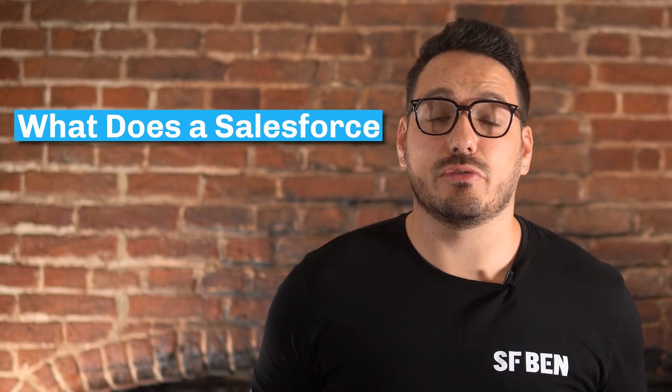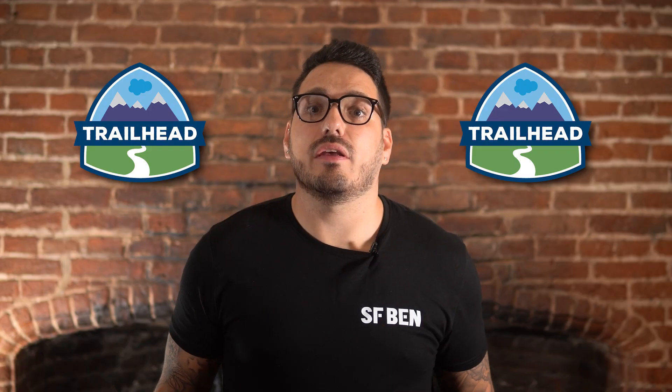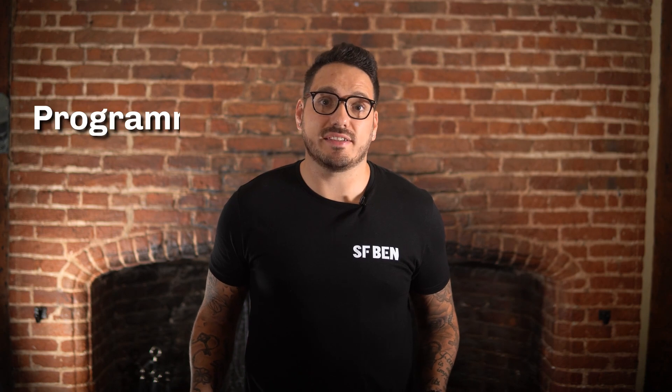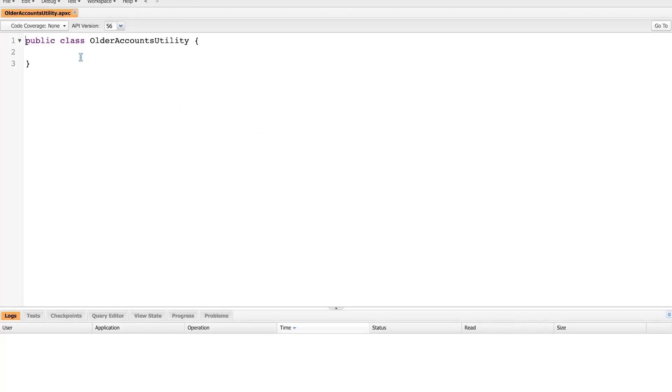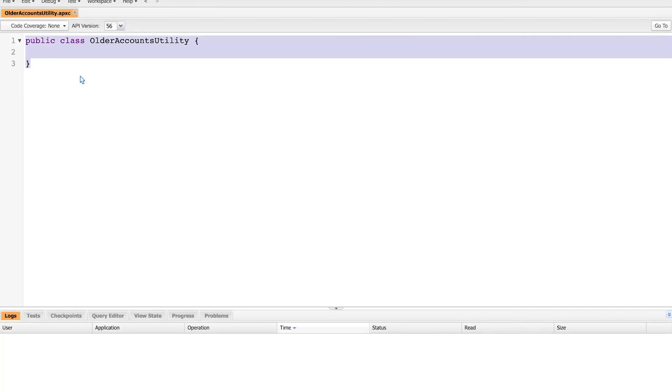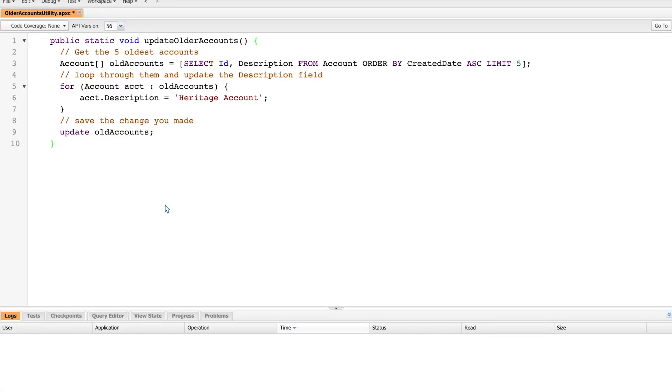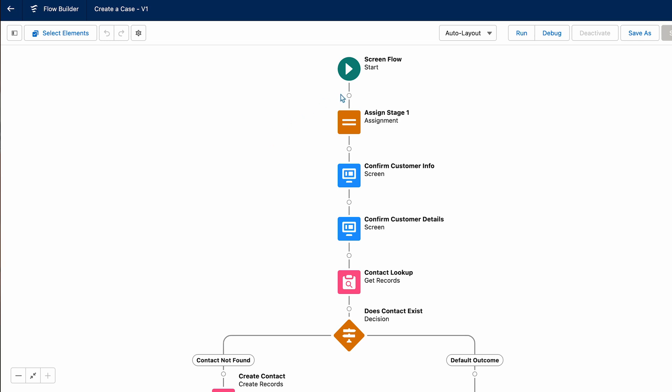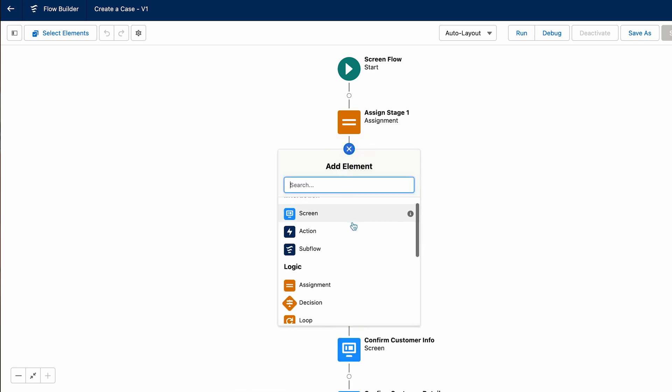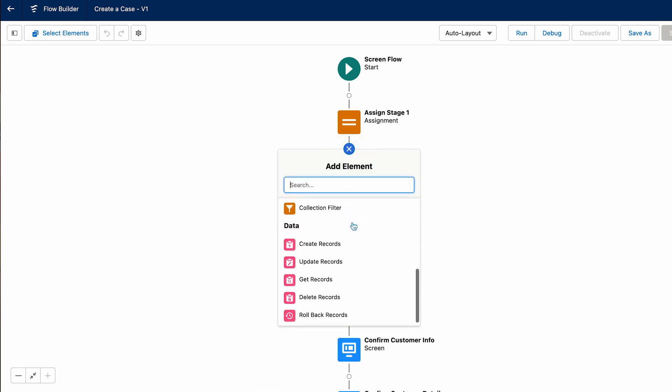What does a Salesforce developer do? According to Trailhead, a Salesforce developer uses programmatic and declarative skills to extend and customize applications on the Lightning platform. To put it simply, developers design and implement applications and features on the Salesforce platform. Day-to-day responsibilities will mainly include extending the Salesforce platform with code when it cannot be done declaratively. However, developers are encouraged to use clicks, not code, where appropriate, which helps with easier maintenance in future.